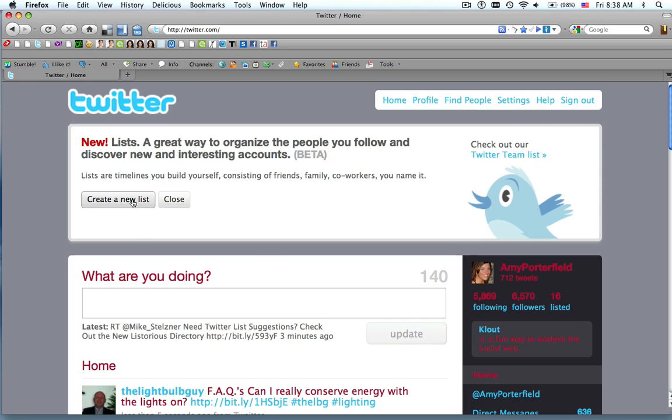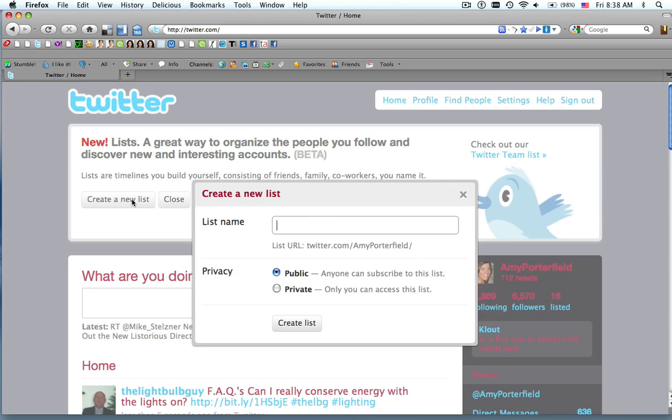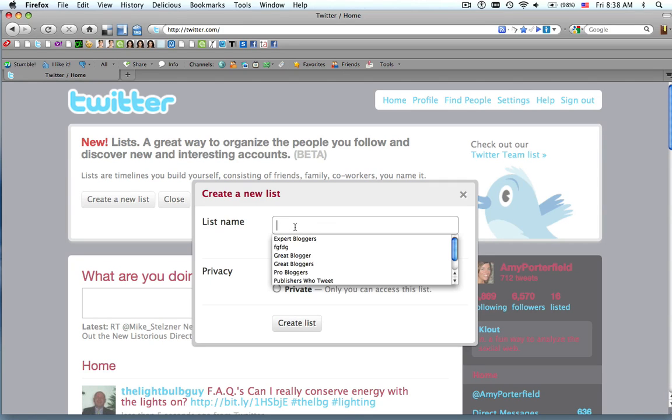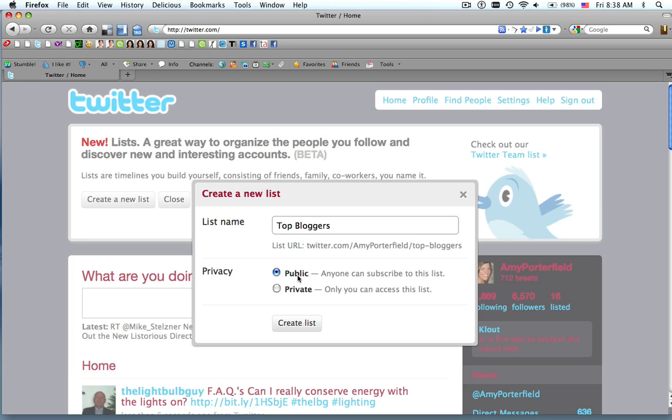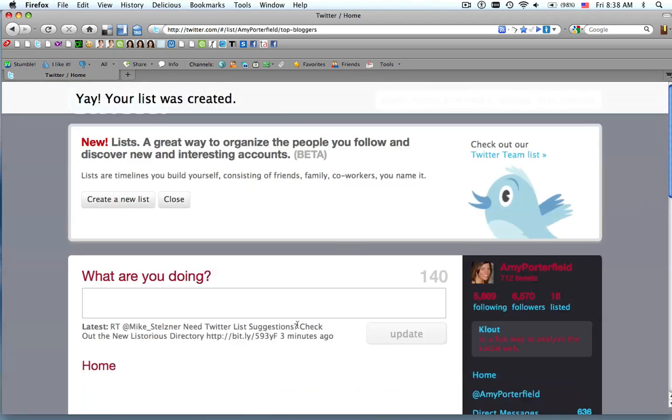All you need to do is click Create a new list. And now you get to name your list. So let's say we're going to name ours Top Bloggers. Automatically, the default is public, so you want to keep it there so everybody else can see your list, and you just hit Create List.